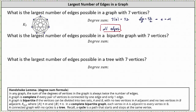The next question: what is the largest number of edges possible in a bipartite graph with seven vertices? A graph is bipartite if the vertices can be divided into two sets, A and B, with no two vertices in A adjacent and no two vertices in B adjacent. Because we're looking for a bipartite graph with the largest number of edges, we want to look at complete bipartite graphs, in which each vertex in A is adjacent to every vertex in B. This will give us the most number of possible edges.